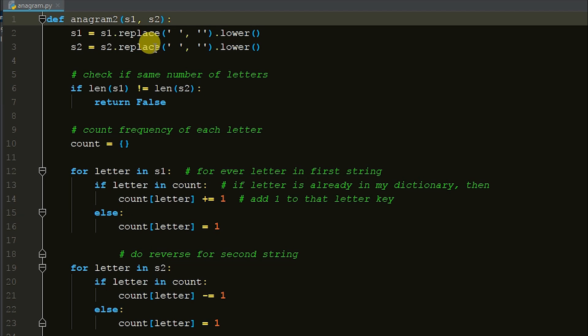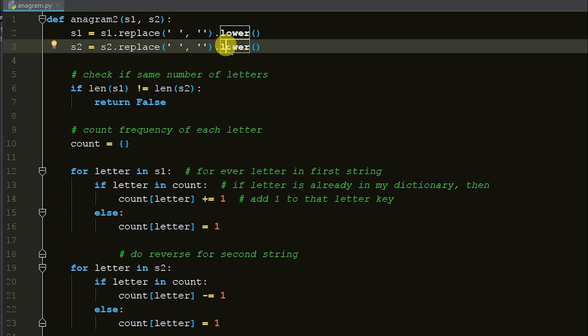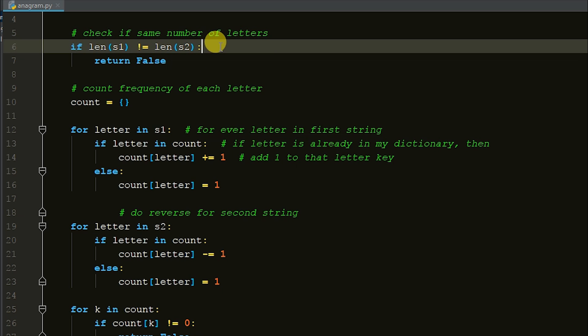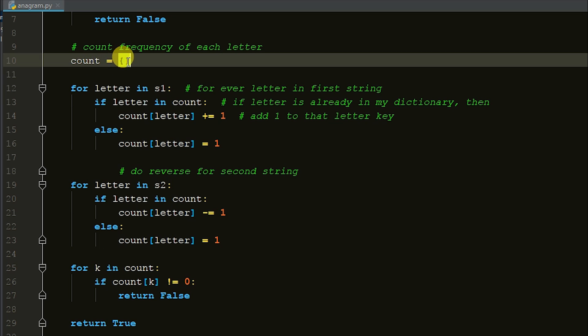I'll run through the code and then actually run it so you can see what it's doing. We're defining anagram_two with the same two arguments s1 and s2. We do the same preprocessing - s1.replace to get rid of spaces and lowercase, same for s2. Then we check if we have the same number of letters in each string. If the length of s1 does not equal the length of s2, we return false immediately - one string can't be 13 letters and the other 16 and still be an anagram.